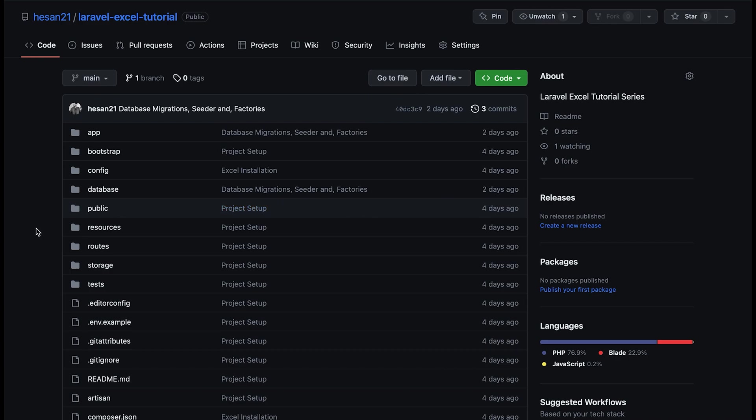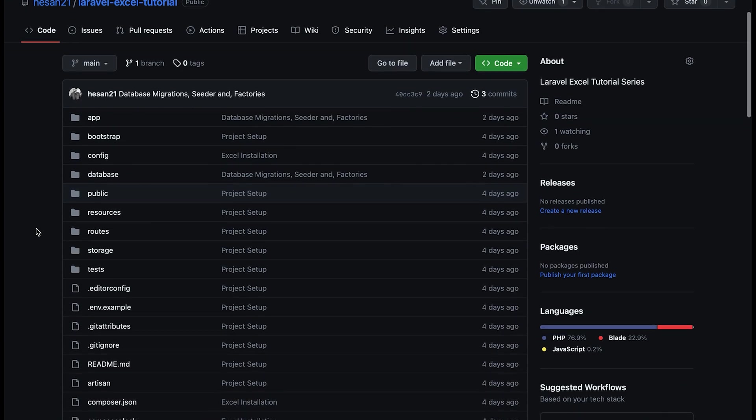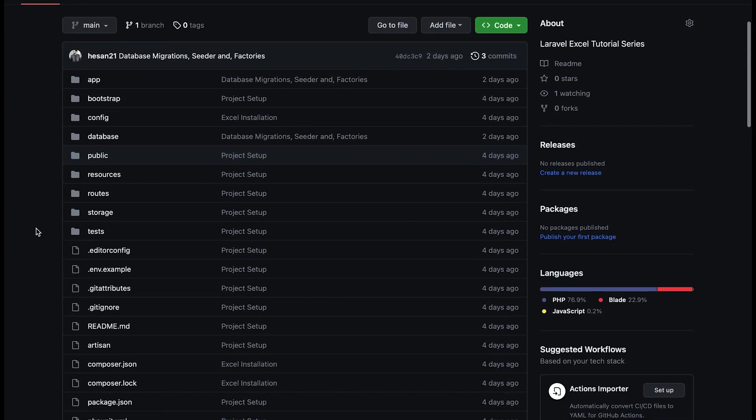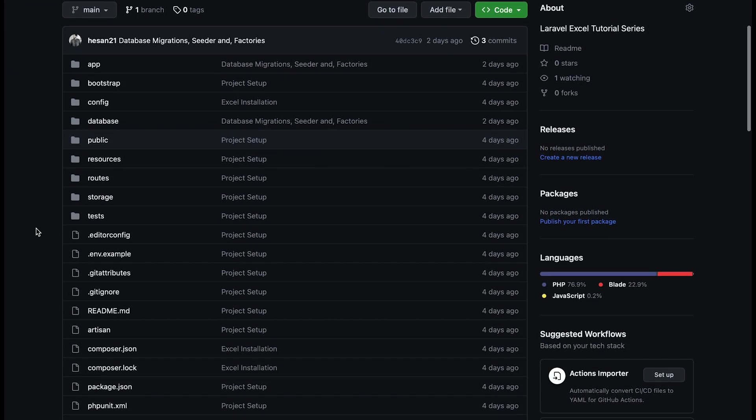You can simply pull from this commit and run the command php artisan migrate seed. Just make sure you have set the database credentials in your environment file and this will create all the tables and insert fake data in them. Once that is done, it's time for some exports.